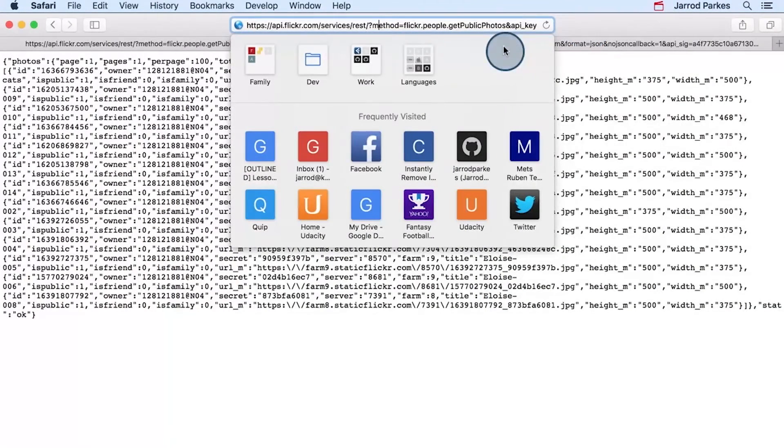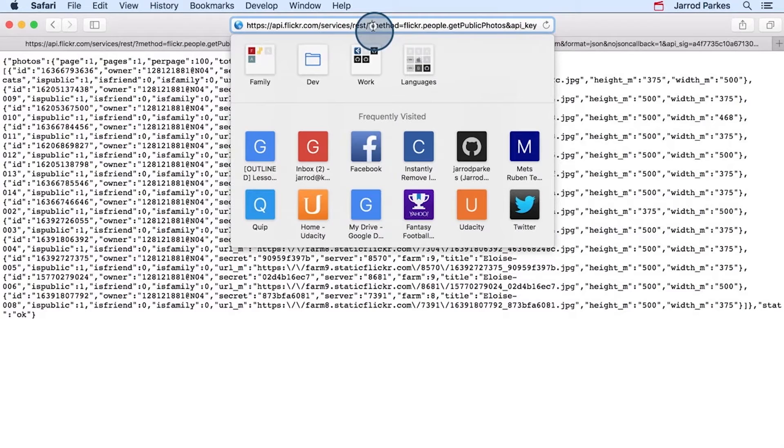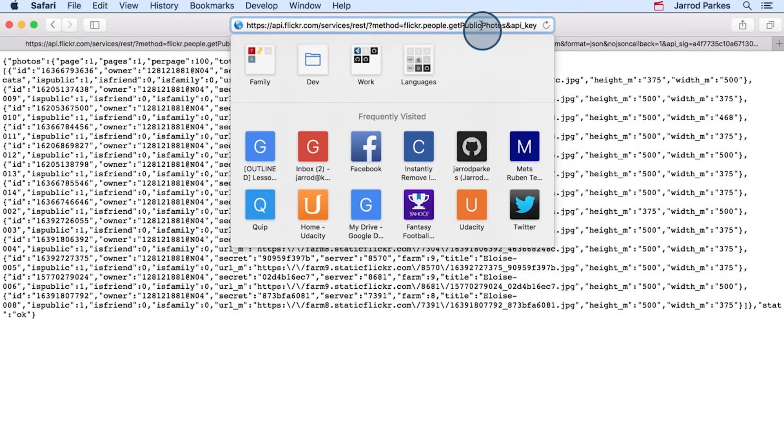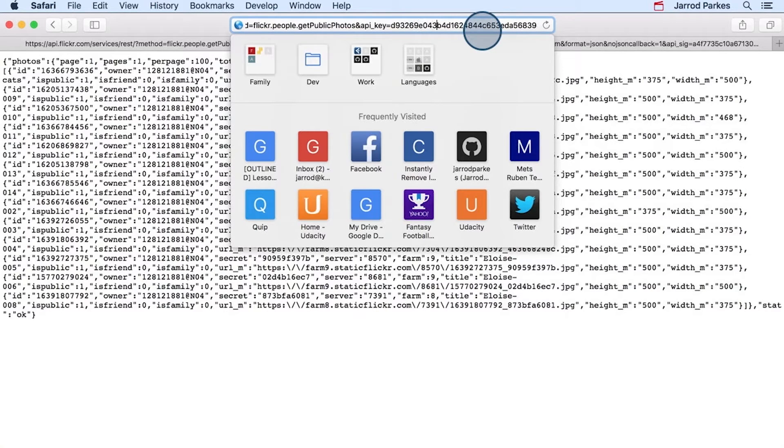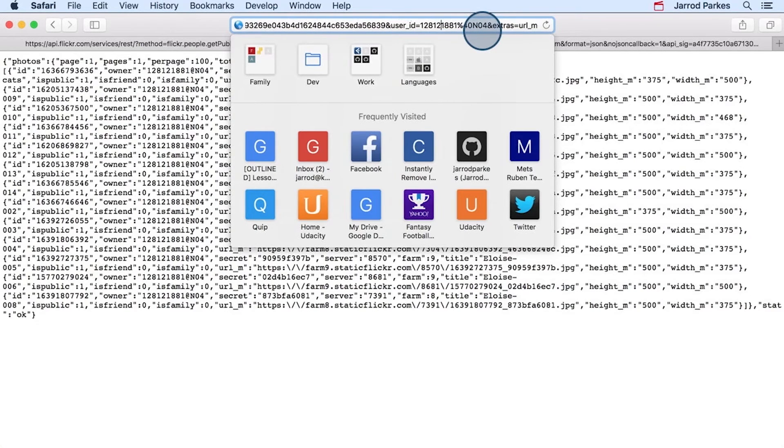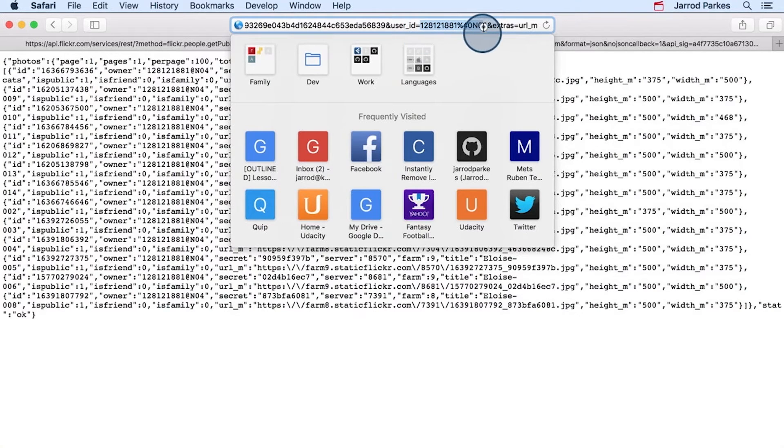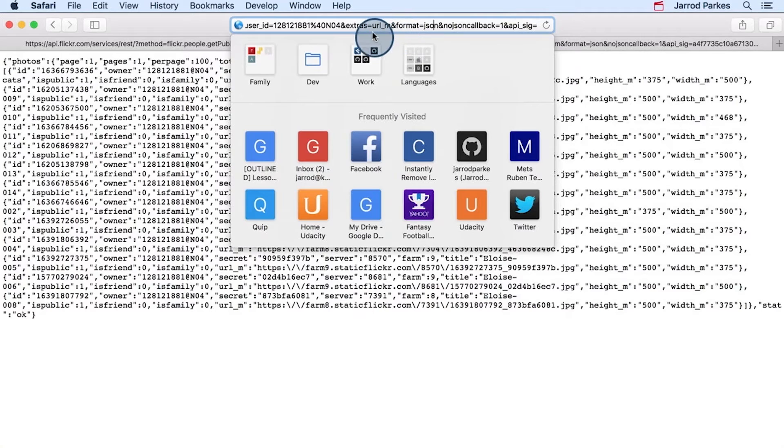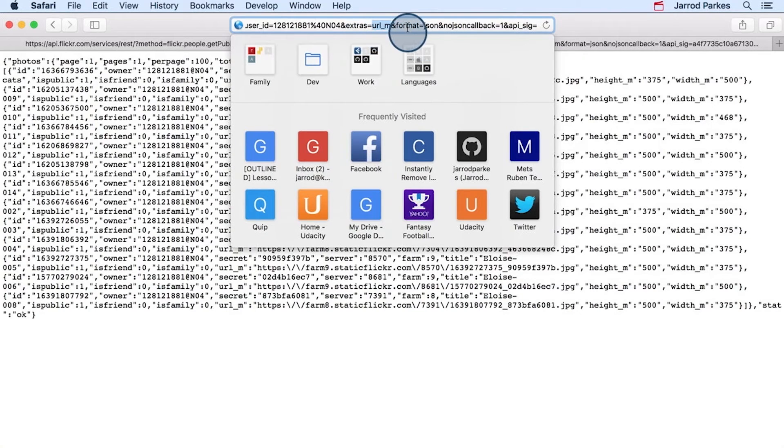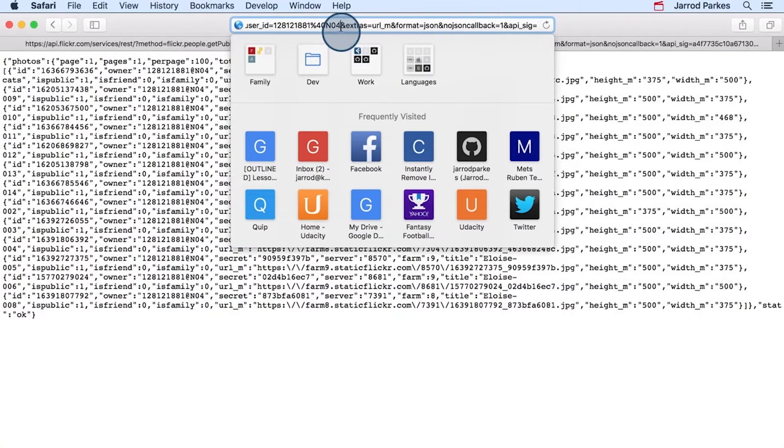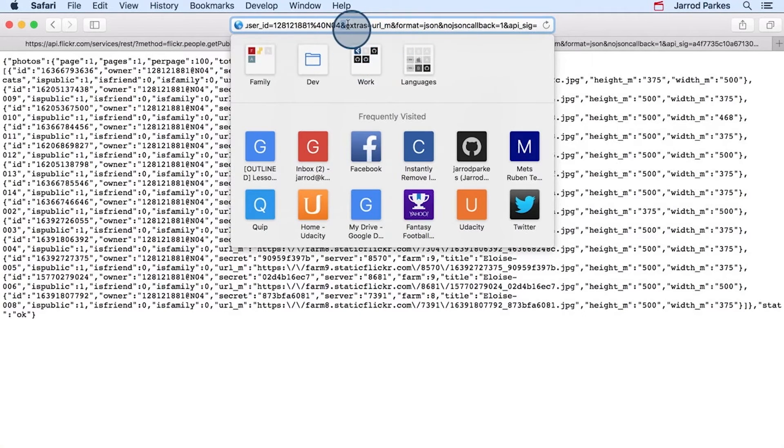Now, if we look more closely at the URL itself, we can see the arguments that we passed in. We didn't pass in the method argument that was implicit in the Explorer. But if we keep scrolling here to the right, past the API key, we can see my user ID here. And then we can see the extras argument and the URL underscore m.